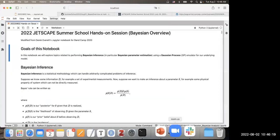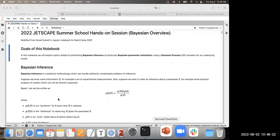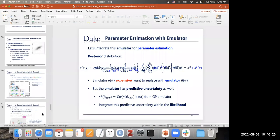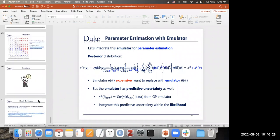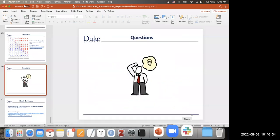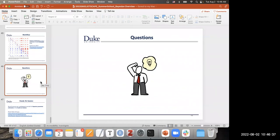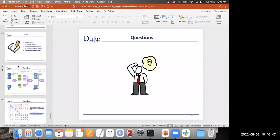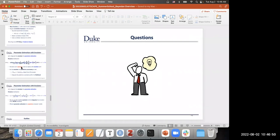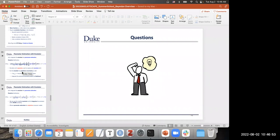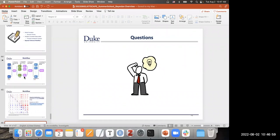If anybody has any questions since the first session ended, this would be a good time to ask before we go to the hands-on session. Check on Slack. There was a question that was already answered. If not, let's start the hands-on session.